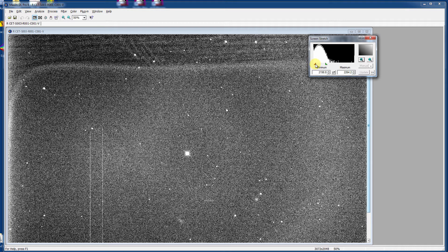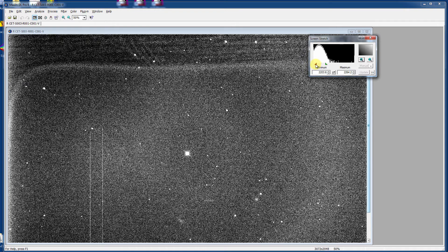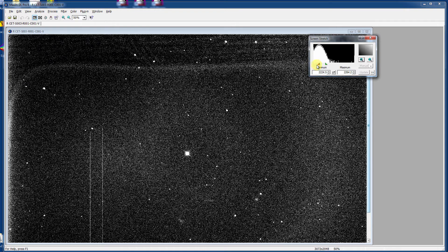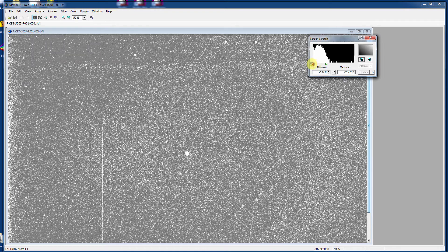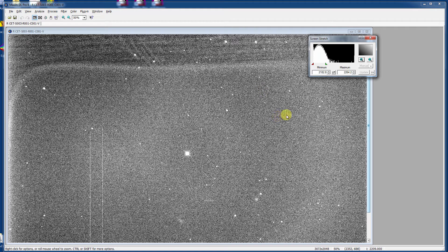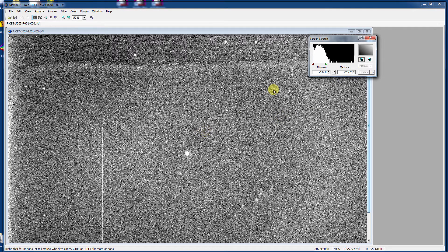And also conversely, by moving the red arrowhead around, I can change what MaximDL considers to be pure black. And thus allowing us to see things a little bit more clearly on the image.